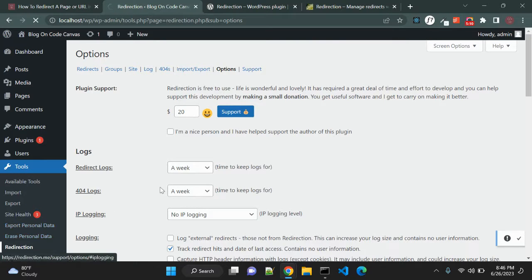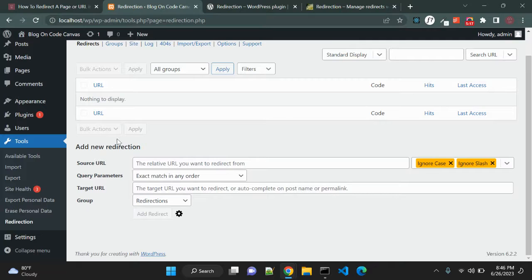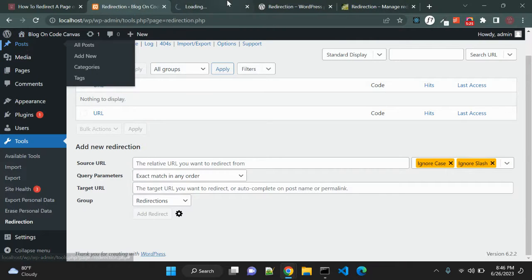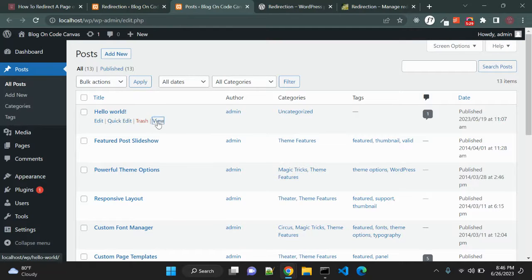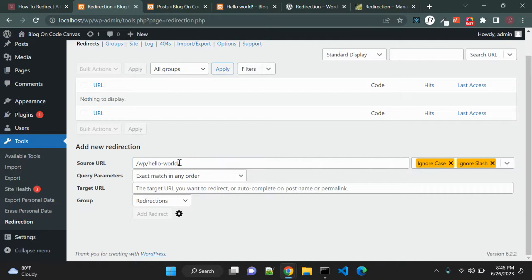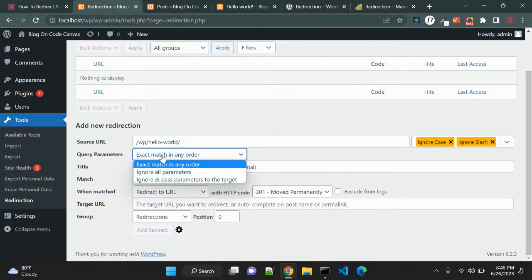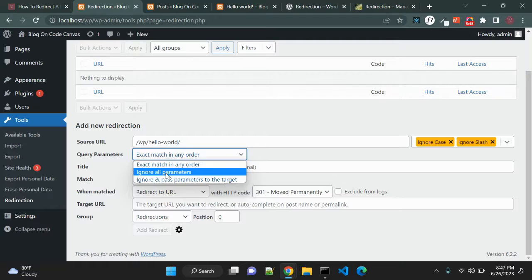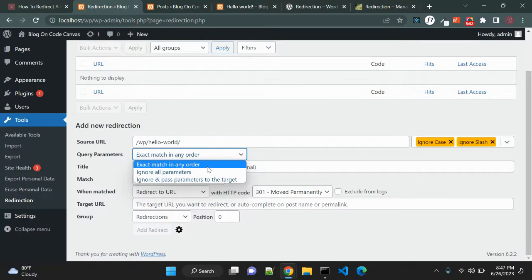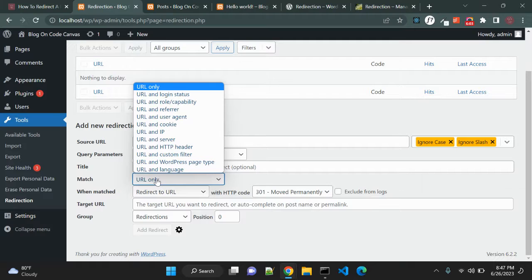Let's start with manual redirection. In this form you can pass the redirection rule. In source URL — let me go to our post — you can see we have Hello World and the URL of this page. In the redirection source URL let me pass wp/hello-world. Other options include query parameters: you can exact-match in any order, ignore all parameters, or pass parameters to the target. Most of the time you will use exact match in any order.